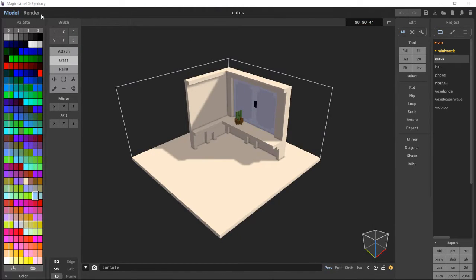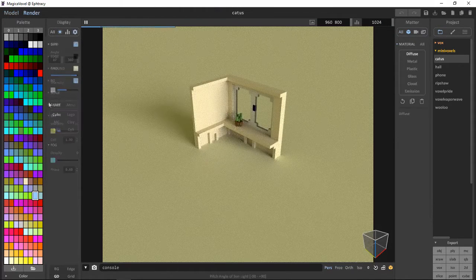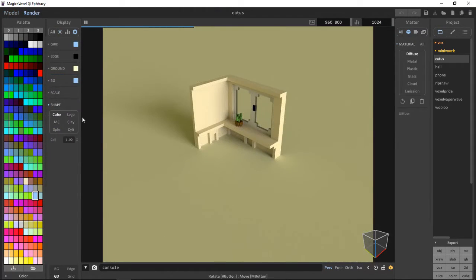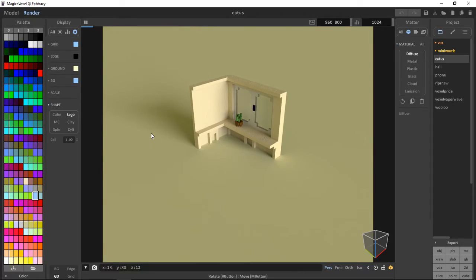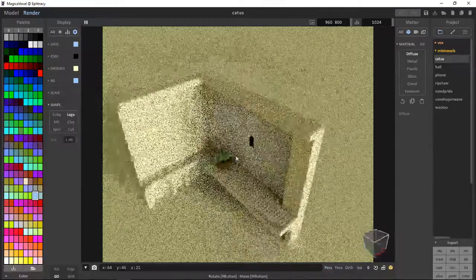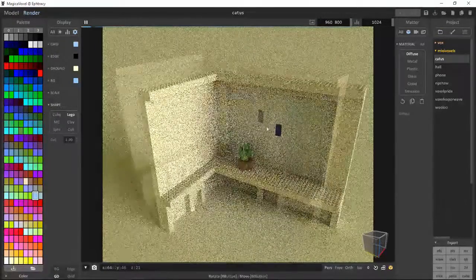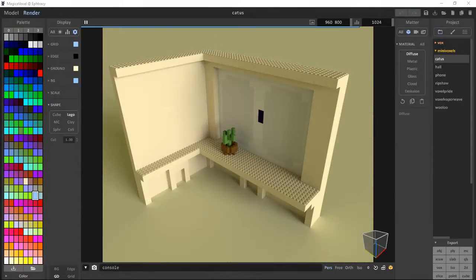And here's the little thing: if we're going to render shape Lego, we can turn this into our Lego scene.